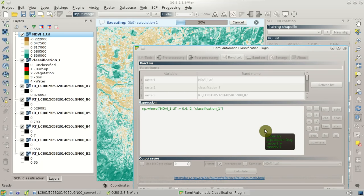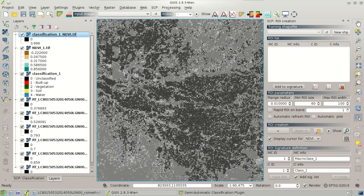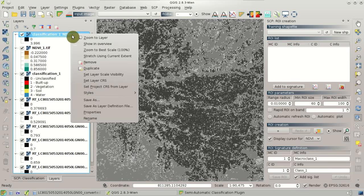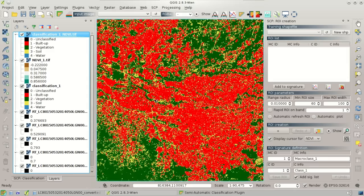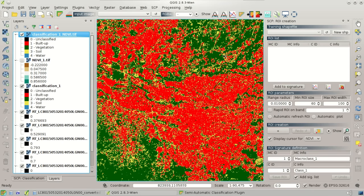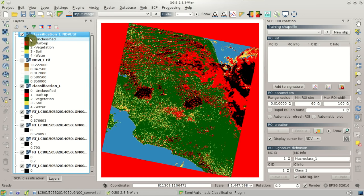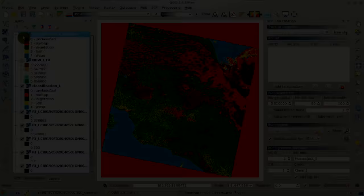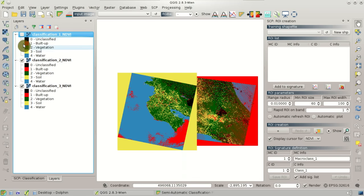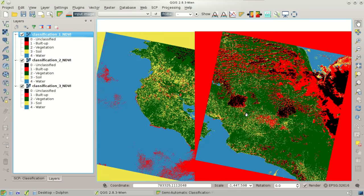After the calculation, the new classification is loaded in QGIS. We copy the style from the old classification to the new one. We can compare the two classifications — vegetation has increased, particularly over the soil areas, so we have increased the area classified as vegetation. We can do the same for the other two classifications using the NDVI. We can see that there are still clouds classified as built-up or soil that we need to mask.